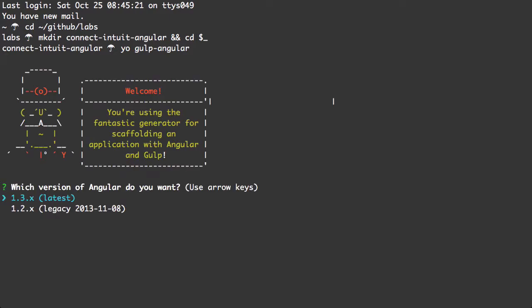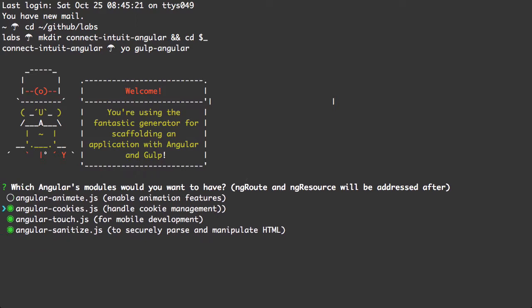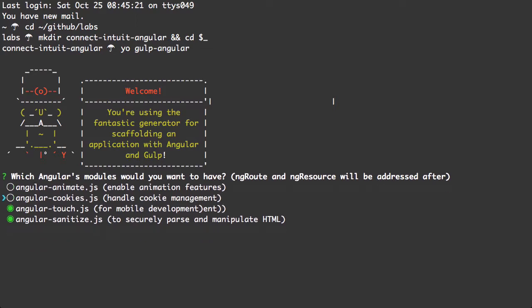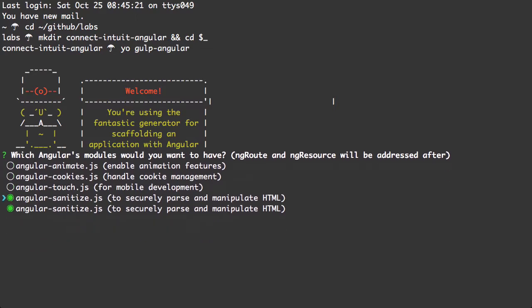Let's run through these questions here. I'm gonna get 1.3, the latest. I don't need any of these.